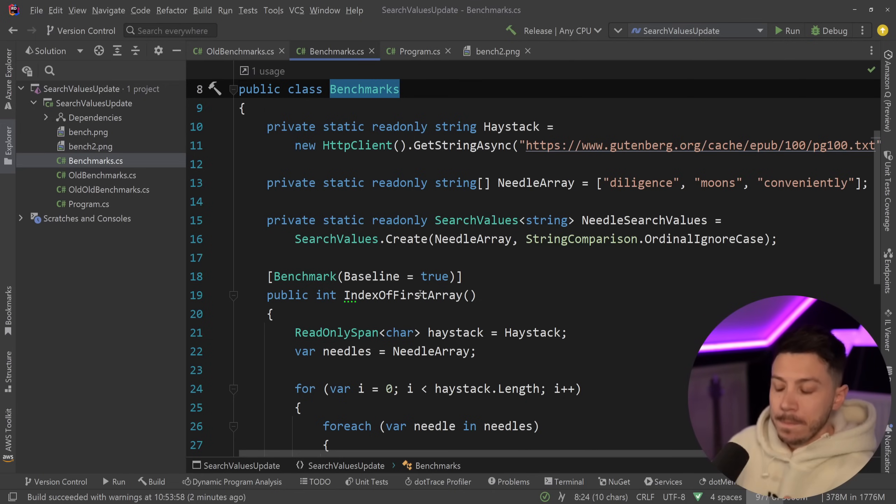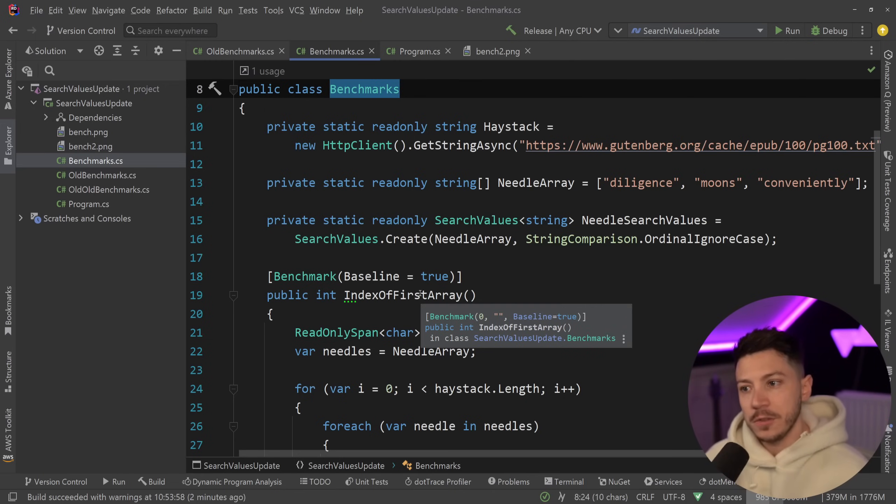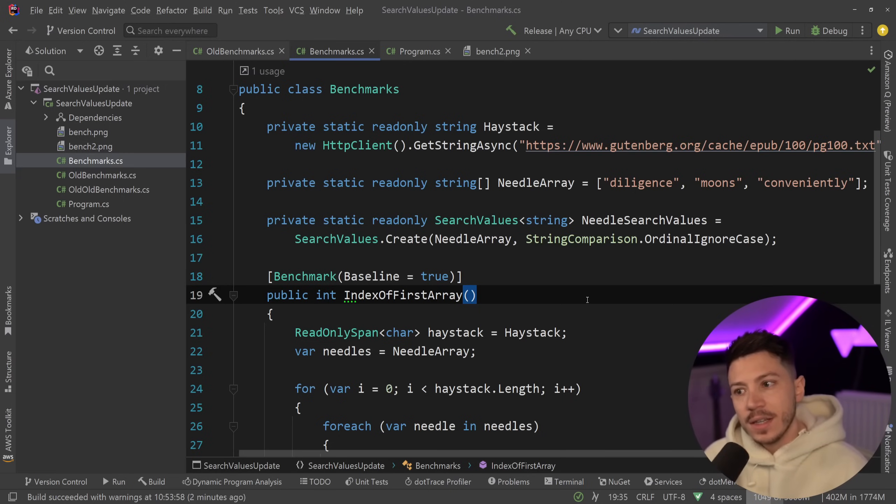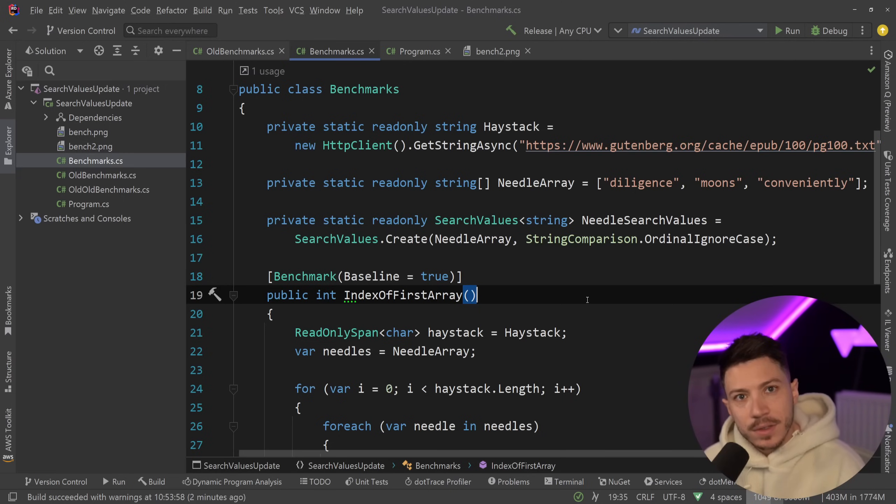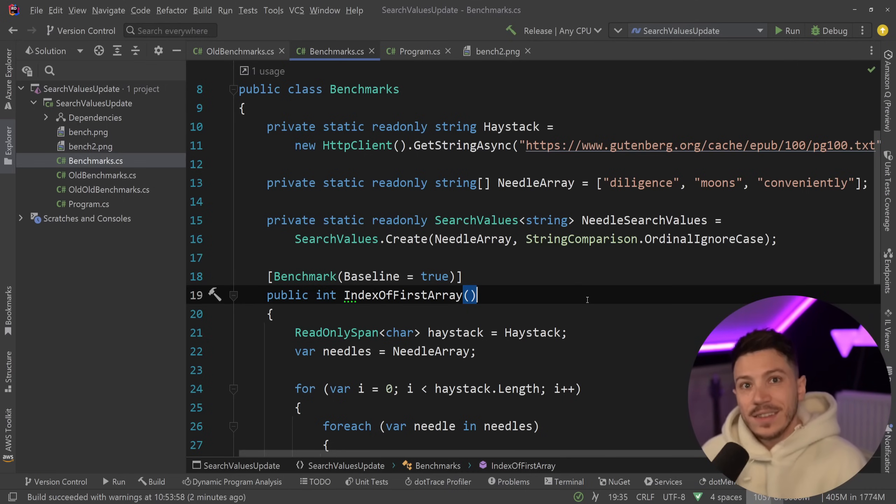But this does make way more sense in the use case now makes way, way more sense to me. Now, Steve said something else as well, which is very interesting. One question you might have is why wouldn't I just search for each string individually using index of?